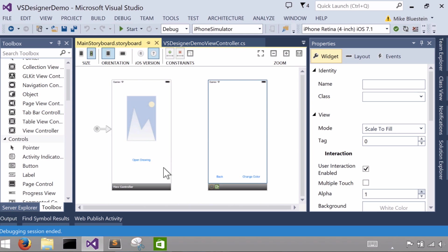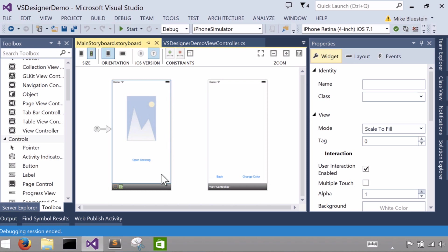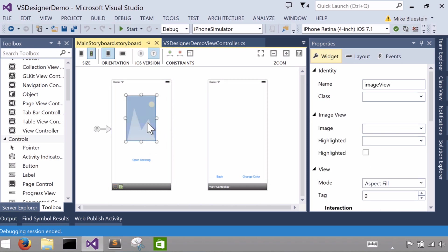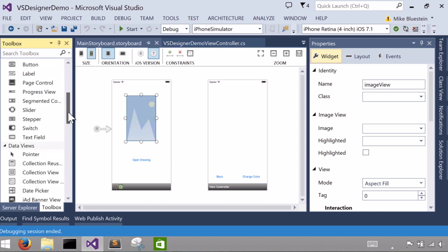Within each view we can add additional subviews. So in this first controller I've added two subviews, one being a UI image view which I added by dragging